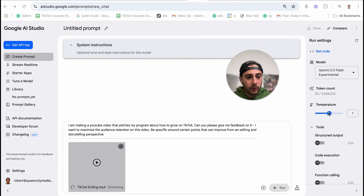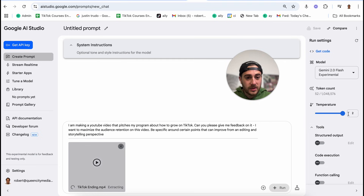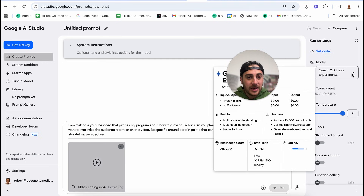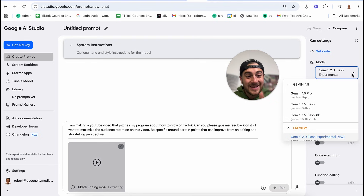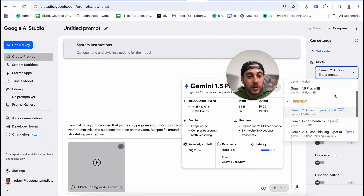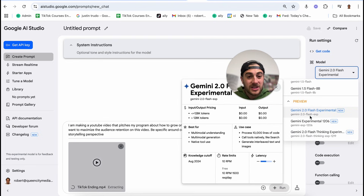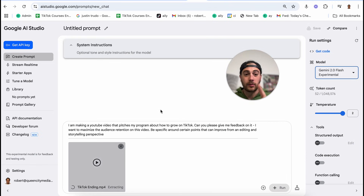Under system instructions, you can give it specific things regarding how you want it to respond — like the tone, style, and different instructions for the model. You can also change the temperature. Ideally you want this to be two because it's going to be the most creative. Then you want to make sure you're using Gemini 2.0 Flash Experimental, which is Gemini's newest model and is going to give you the best response.